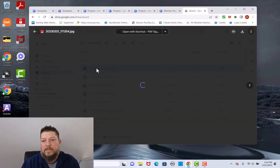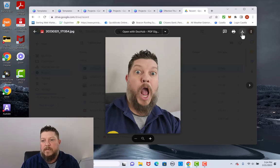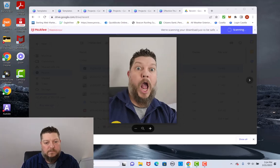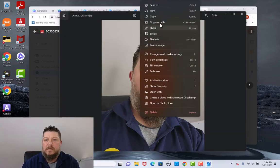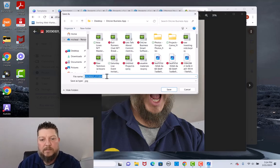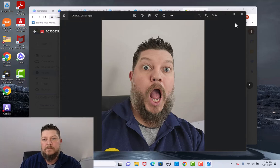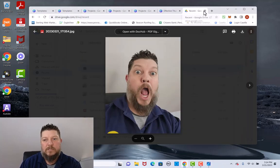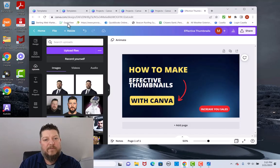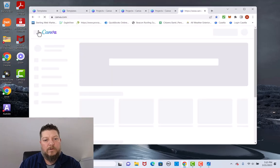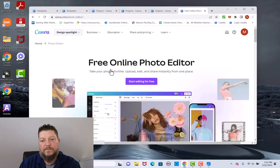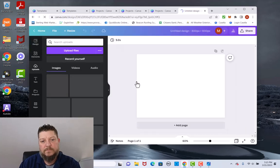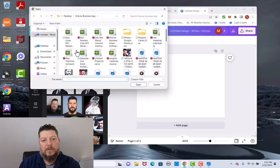I'm going to double-click it so it opens up, then go ahead and download the file and reopen it as a JPEG. I'll right-click it, hit 'save as,' and name it 'wow face' — hit save. I'm going to minimize this and close out of Google Drive. Now in Canva, I'm going to come over here back to home, go to design spotlight, photo and video, then down to photo editor, and click 'start editing for free.'